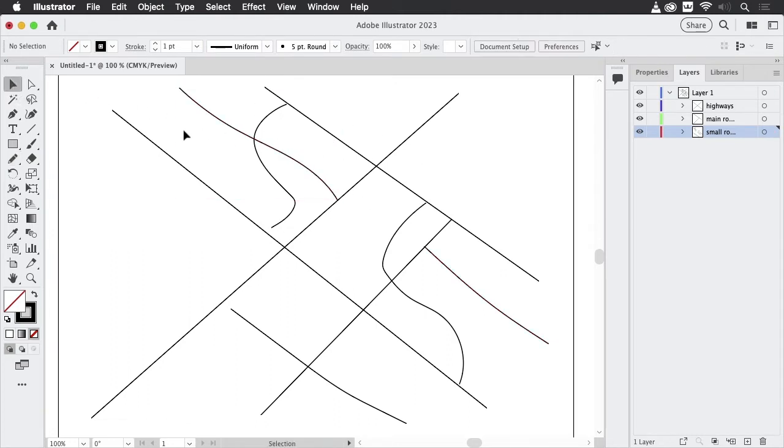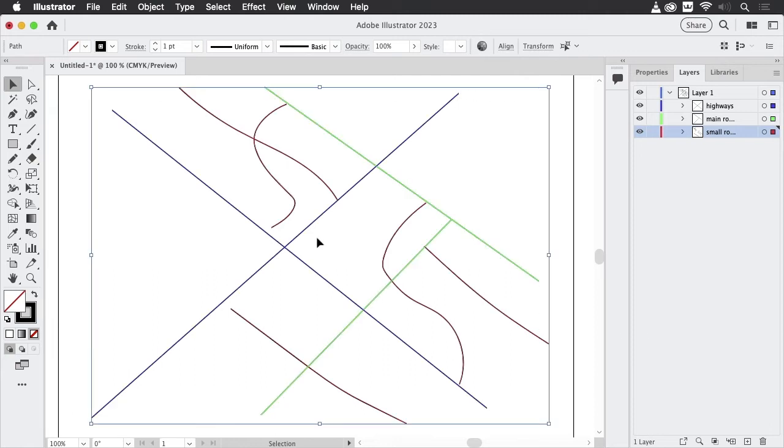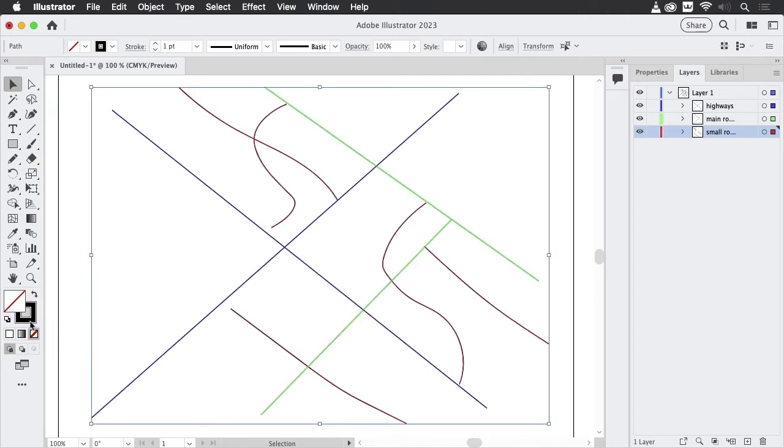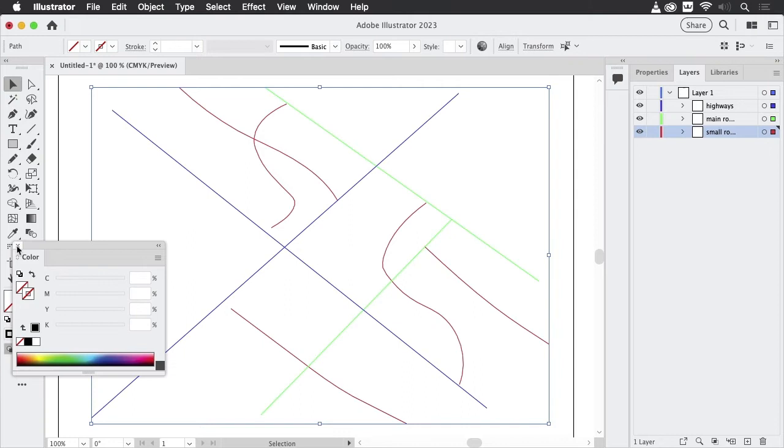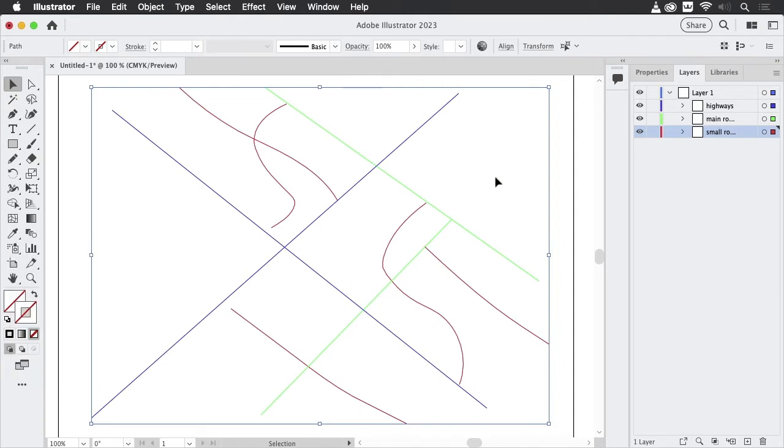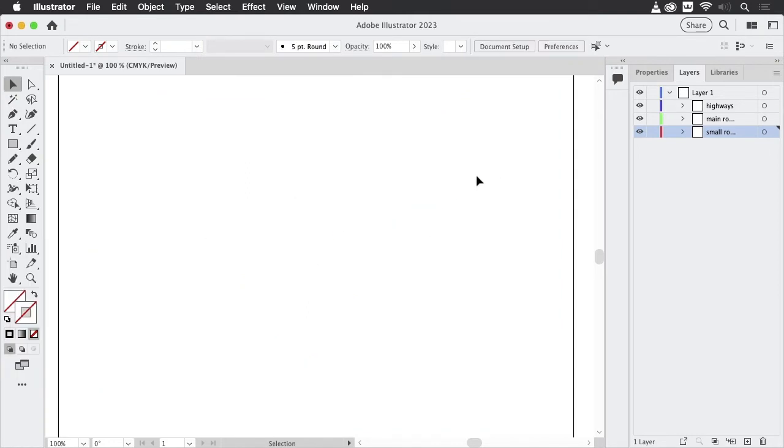All these roads have the black stroke. So let's get rid of that. They don't have any appearance. Now they're invisible. We're going to apply the appearances to the layers.